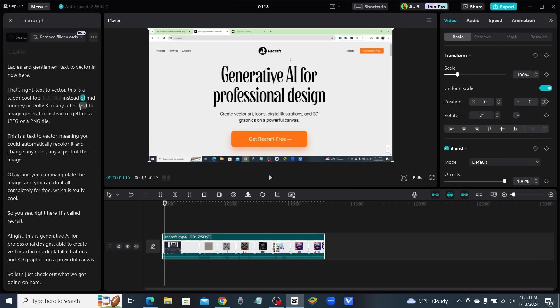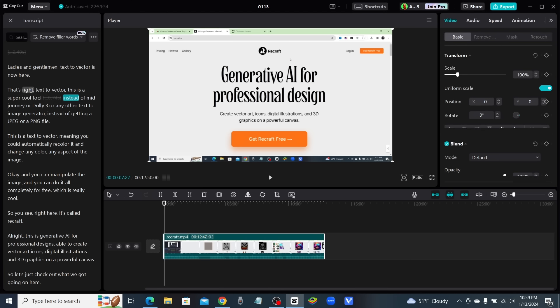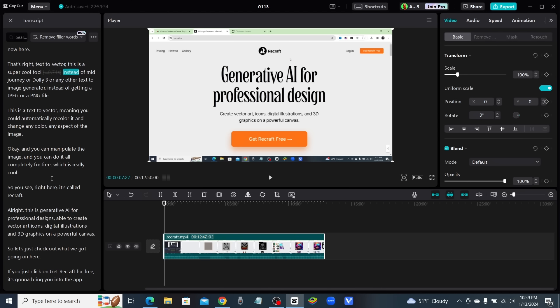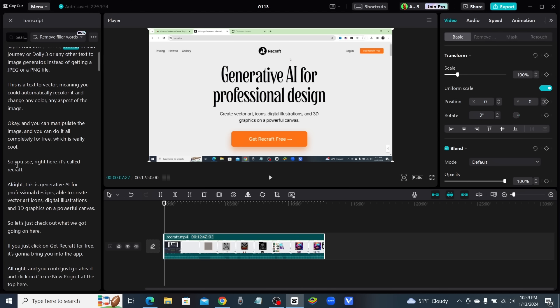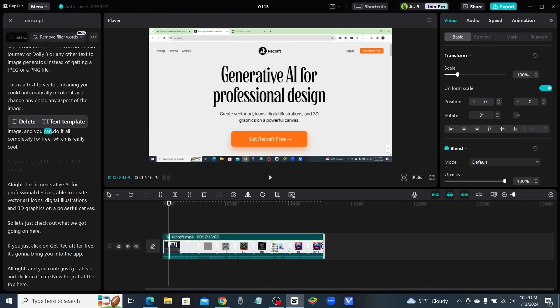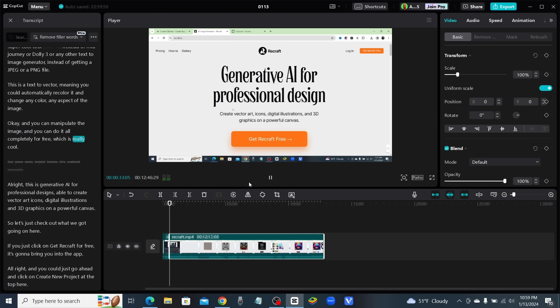Instead of 0.74 seconds of silence, we can delete that. Now say I wanted to delete a whole sentence. You see right here it's called Recraft—I don't want that in the video. I'll just highlight that and click on delete, and boom, just like that, it's going to skip right over that and remove that from the video.